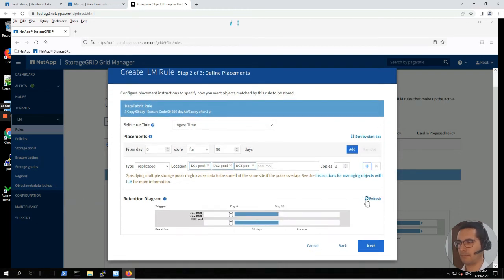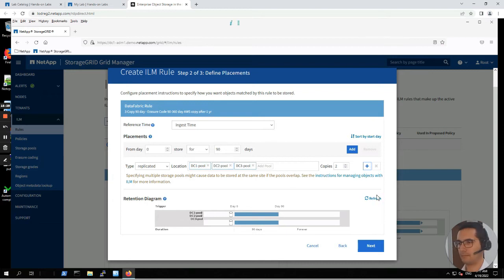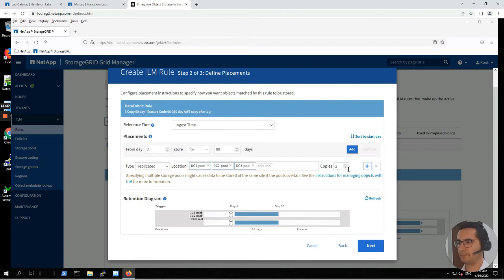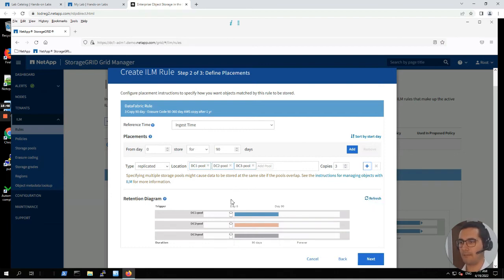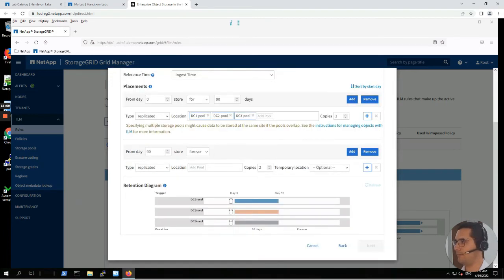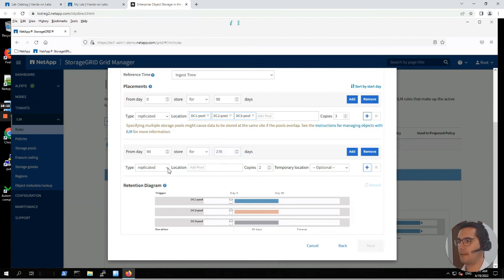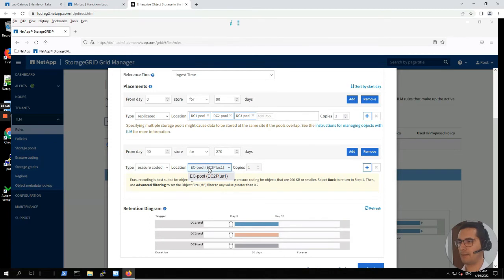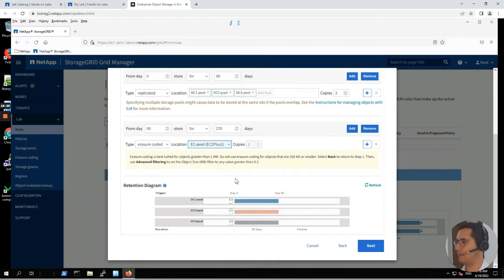Now let's configure the ingest placements. From day 0 to day 90, click on type and add the pools DC1, DC2, and DC3 — three copies, each stored in a different pool. From day 90 to day 270, the type is going to be erasure code. Select the erasure code pool EC 2+1 and click refresh.